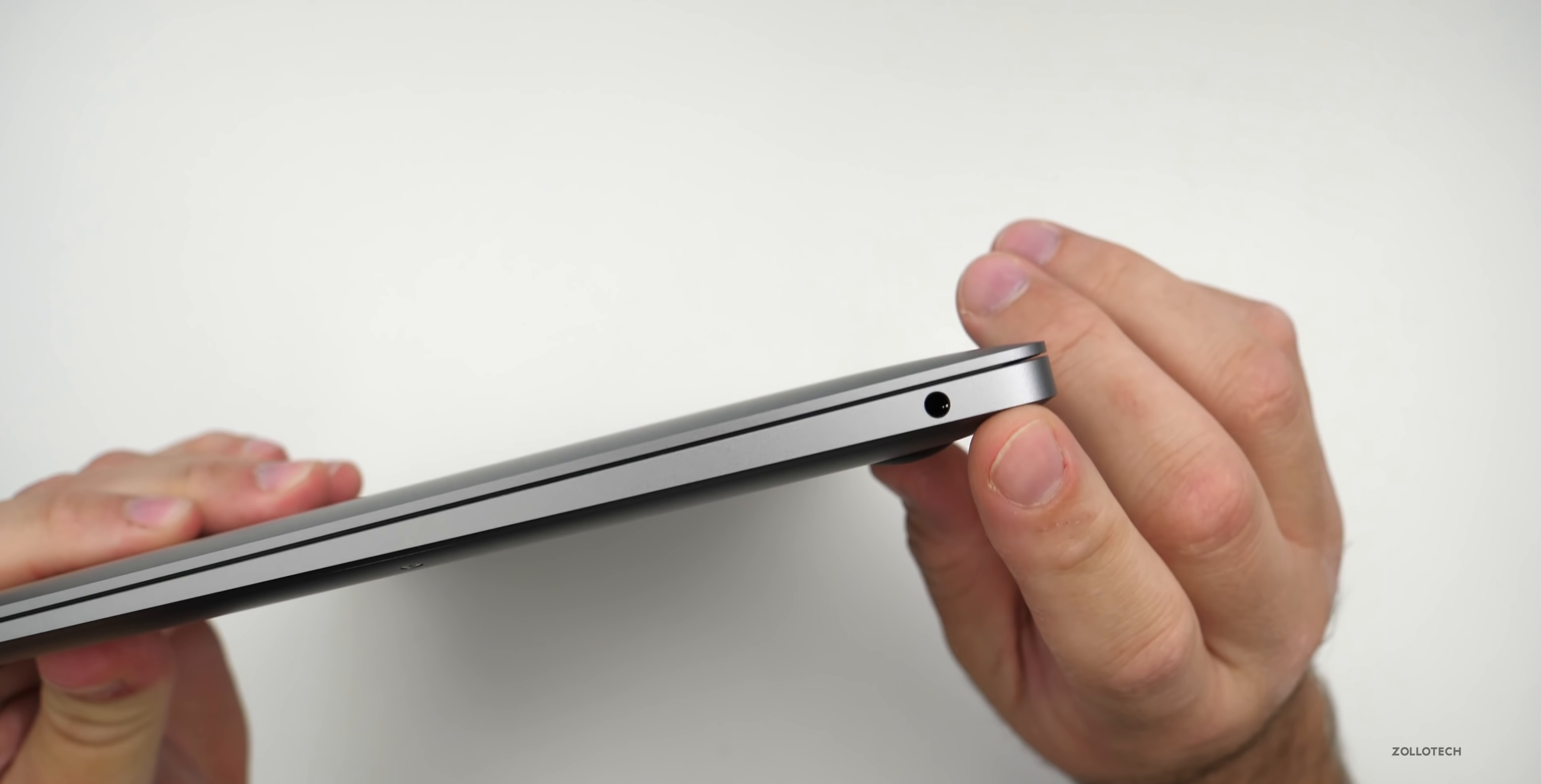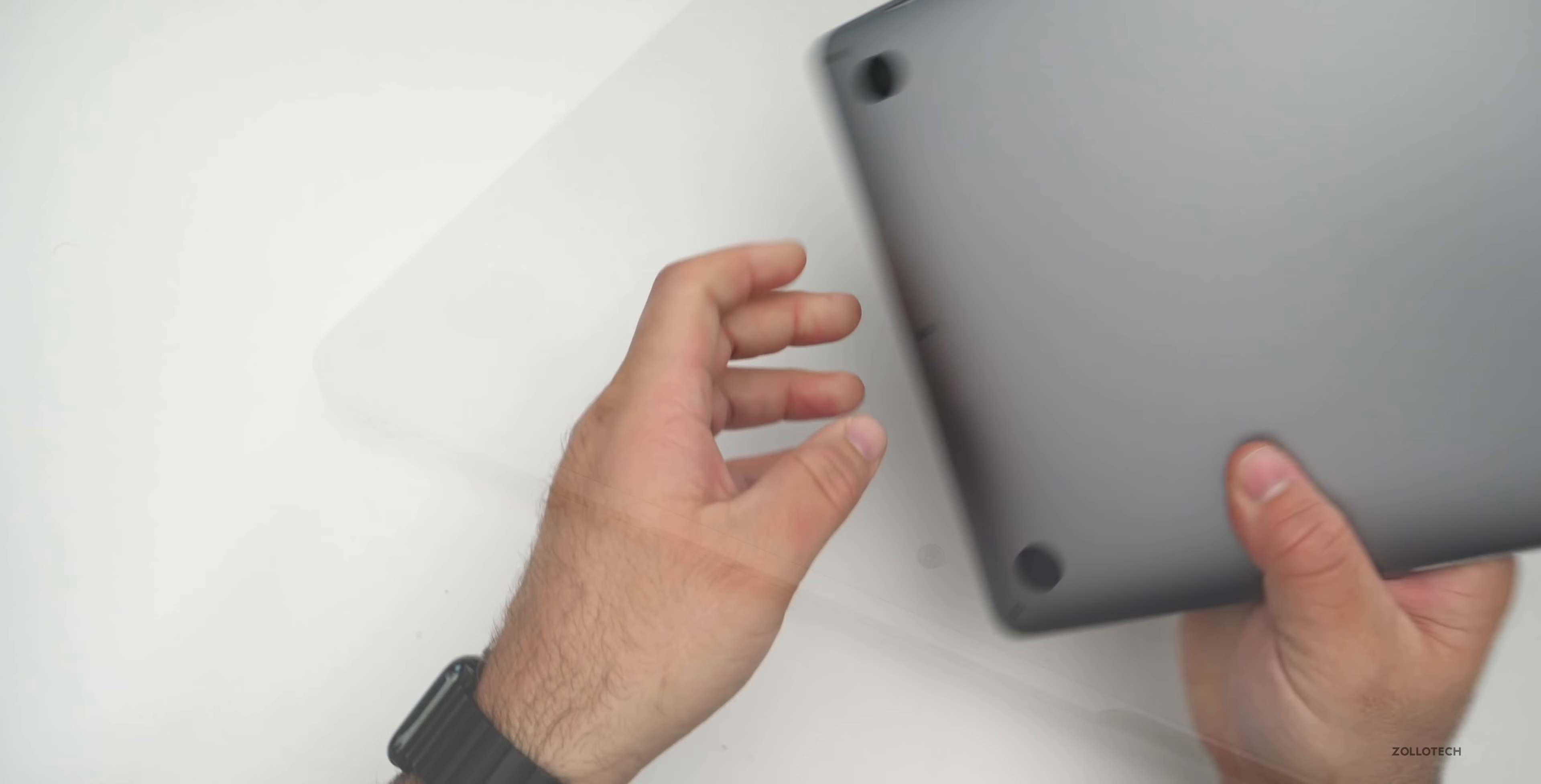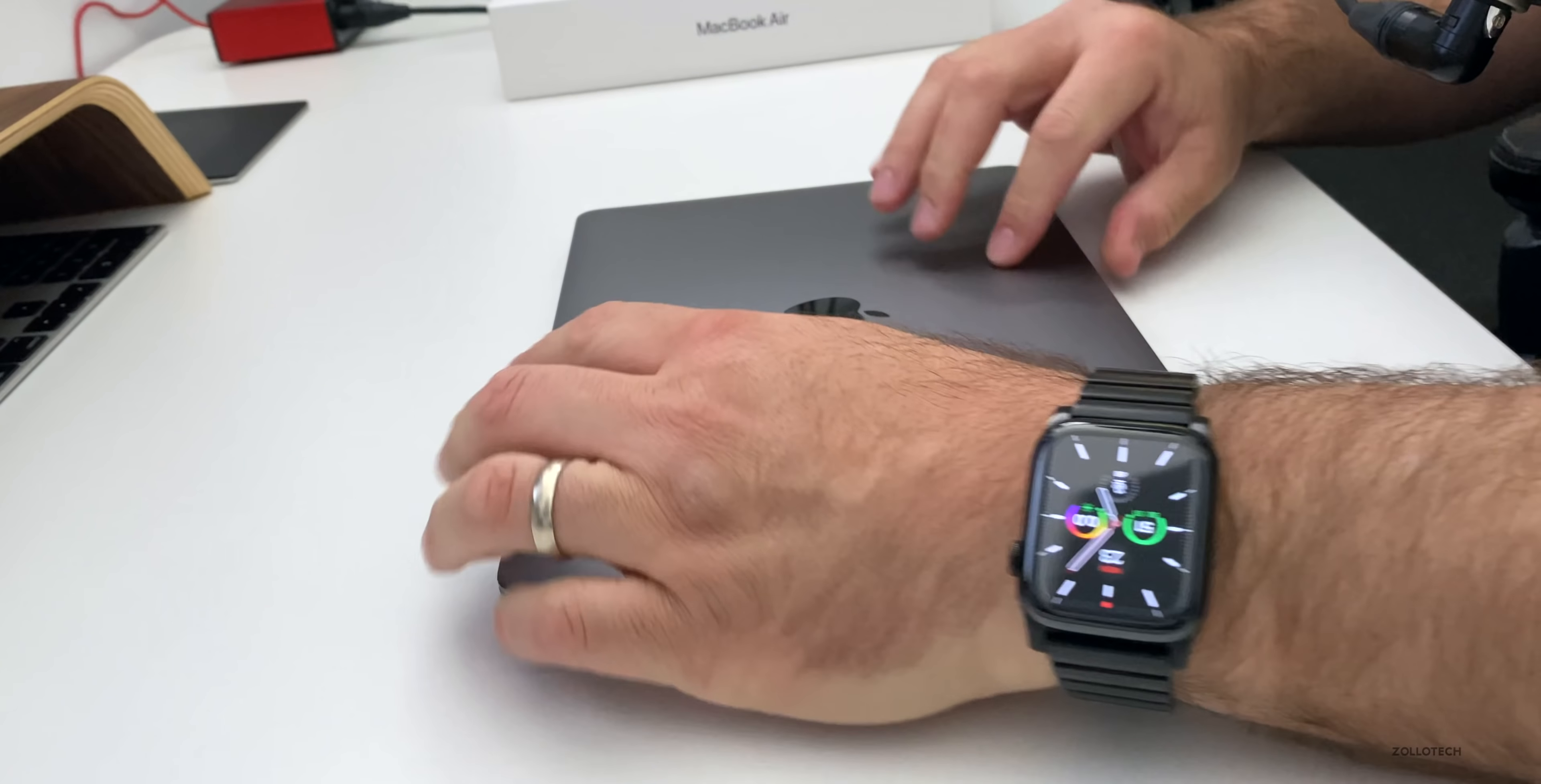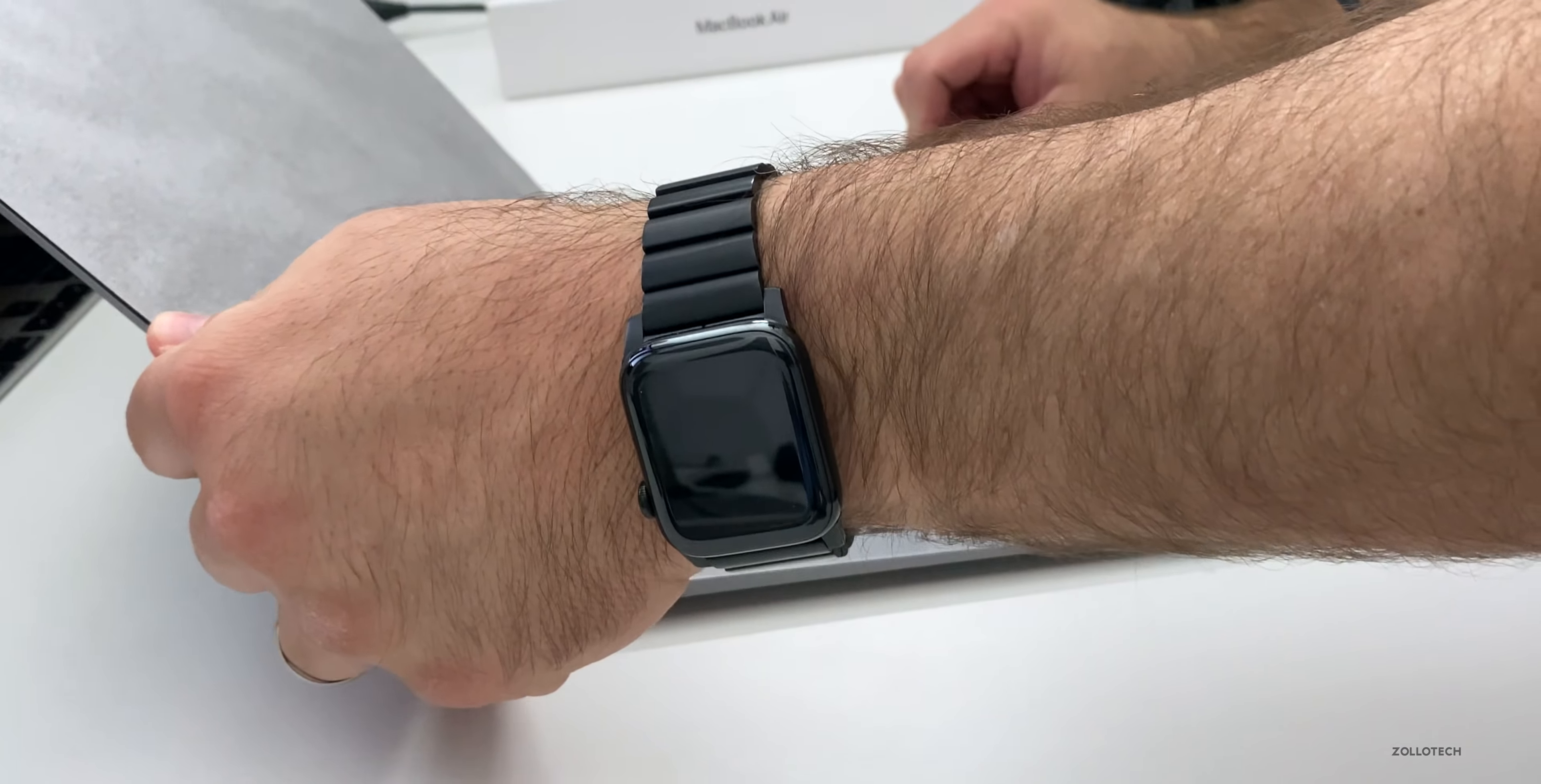On the bottom, you've just got four rubber feet and then the screws to open up the bottom. So let's go ahead and open it up, remove the piece of paper that comes with it. And immediately it boots up.